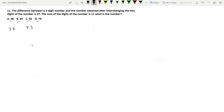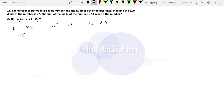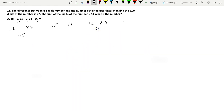Next, 65 interchanged is 56, difference is 11 — not 27. Then 92 interchanged is 29, difference is 63 — not 27. Last option: 74 interchanged is 47, difference is 74 minus 47 = 27. So option D is the answer.